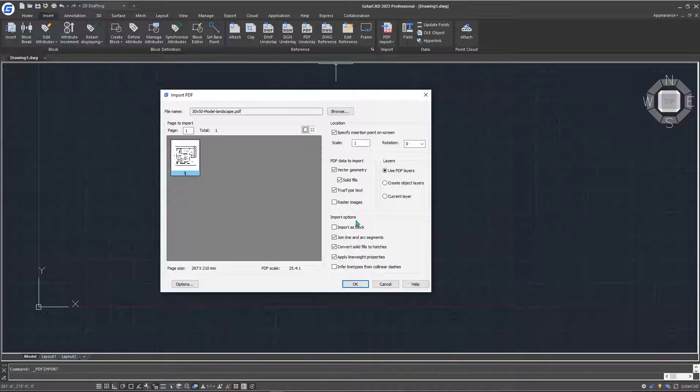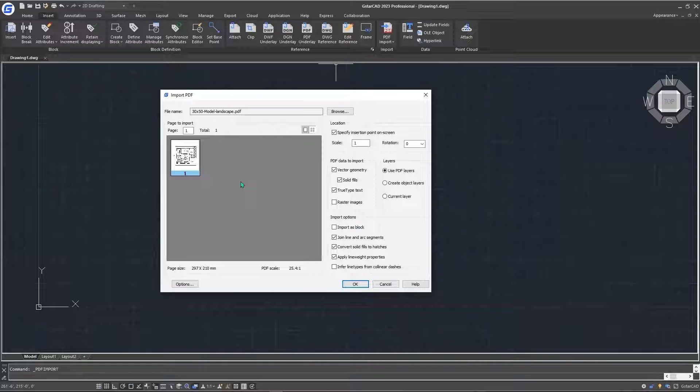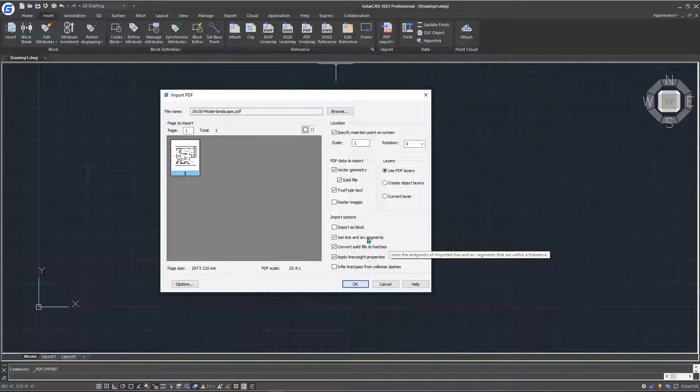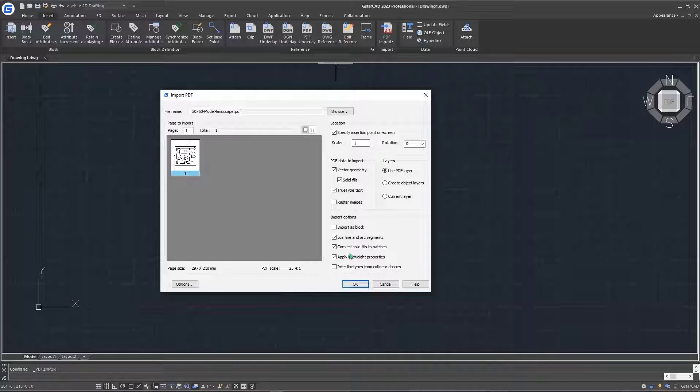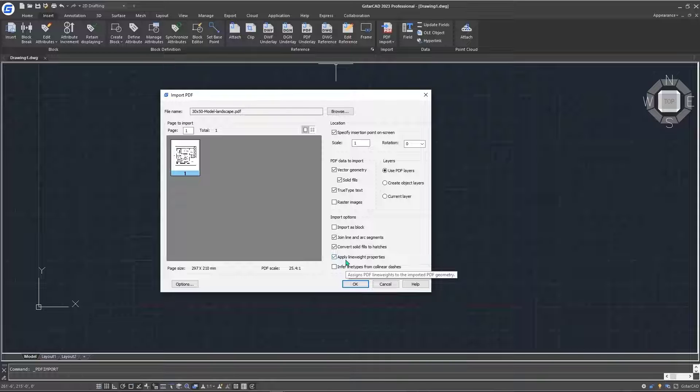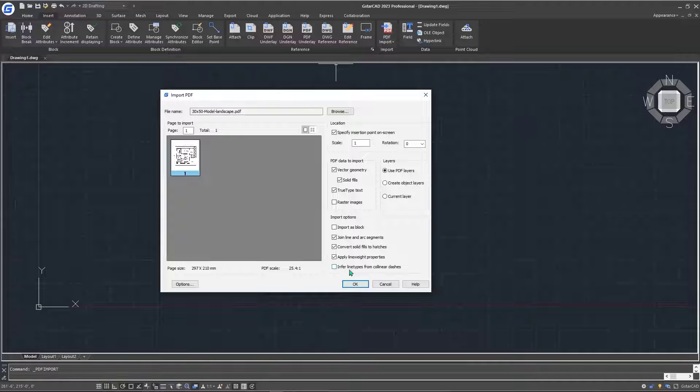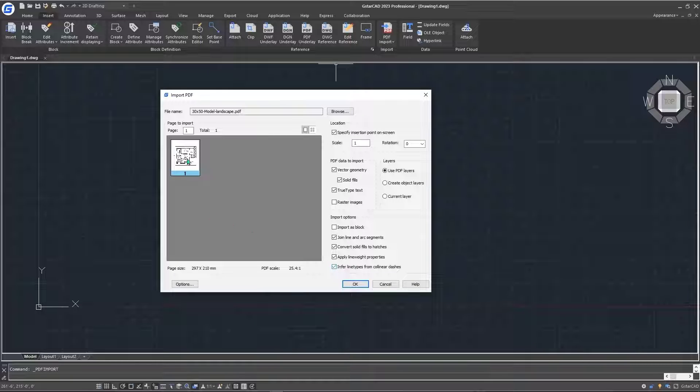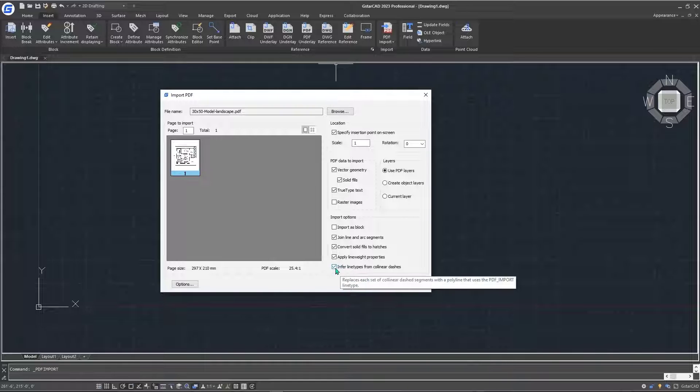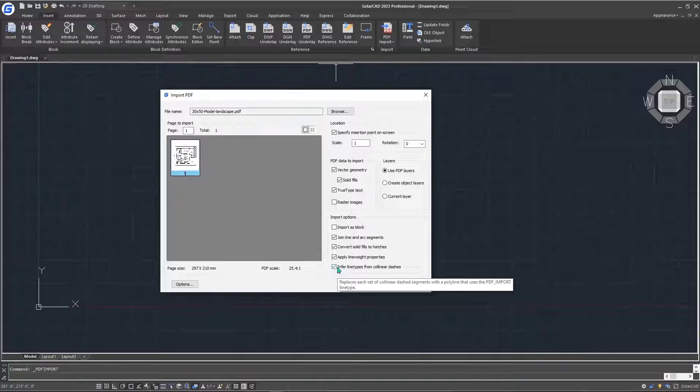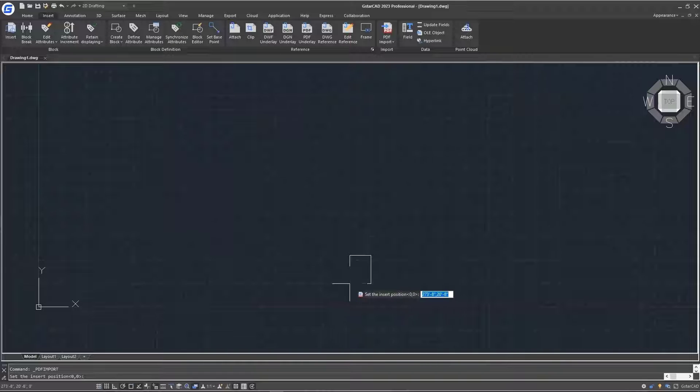The last main section is on the import options. We can import it as a PDF block, but it will be a bit cumbersome to edit it, so better just to leave this one unchecked. The next item is about join line and arc segments. Leave this unchecked. This basically joins the lines and the segments. The next item is about converting the solid fields to hatches. The next one is about applying line weight properties to the lines that we have. The last option is about infer line type from collinear dashes. If you were to check on this option, it will load new line types. For example, if we had dot or dash type of lines in our PDF, it will be able to be loaded from our PDF. But for our case, we don't need it, just uncheck it, and then hit OK.